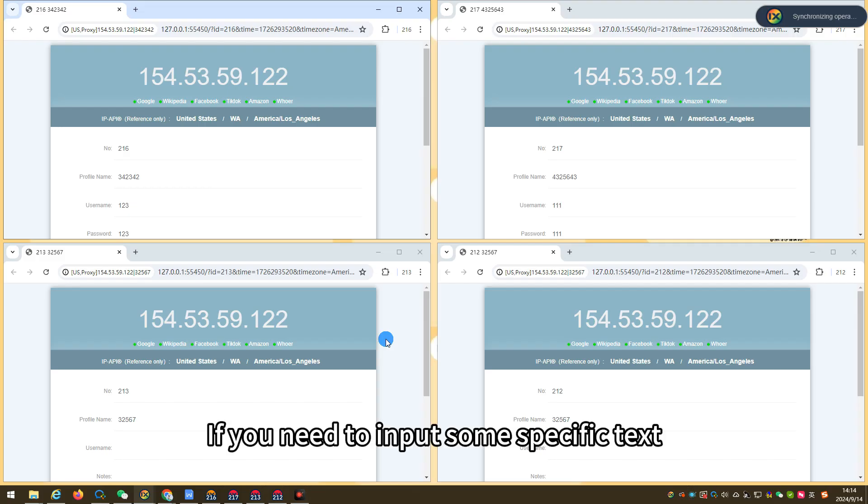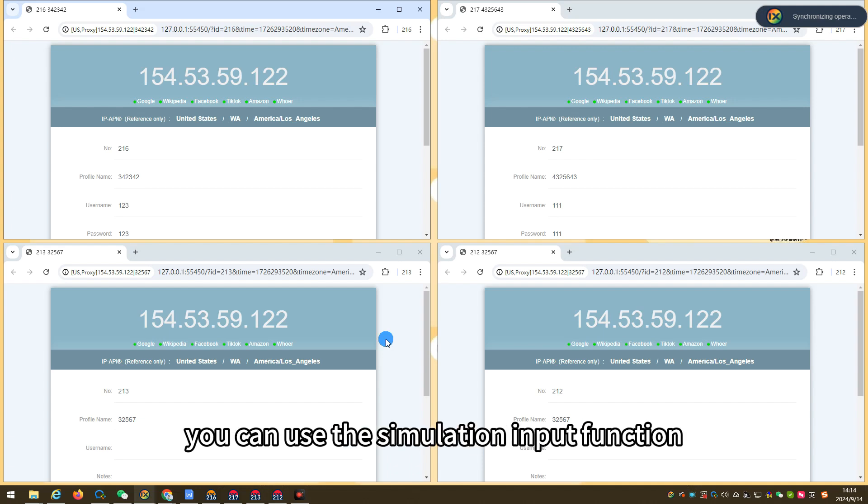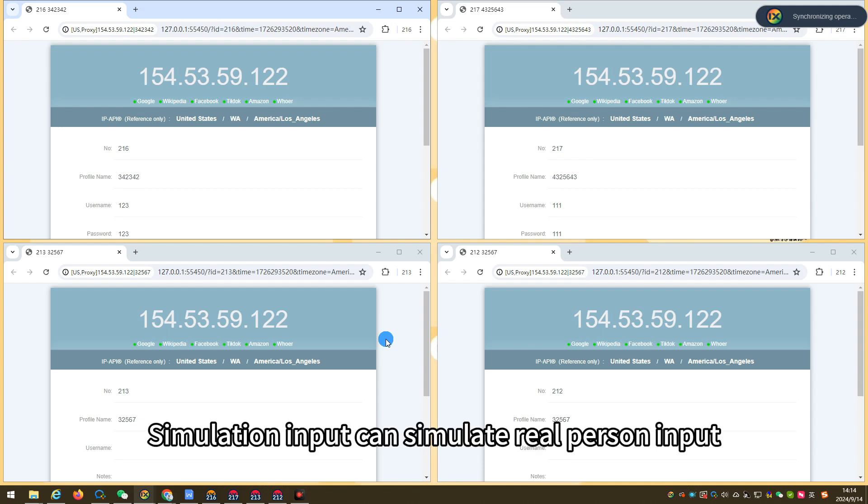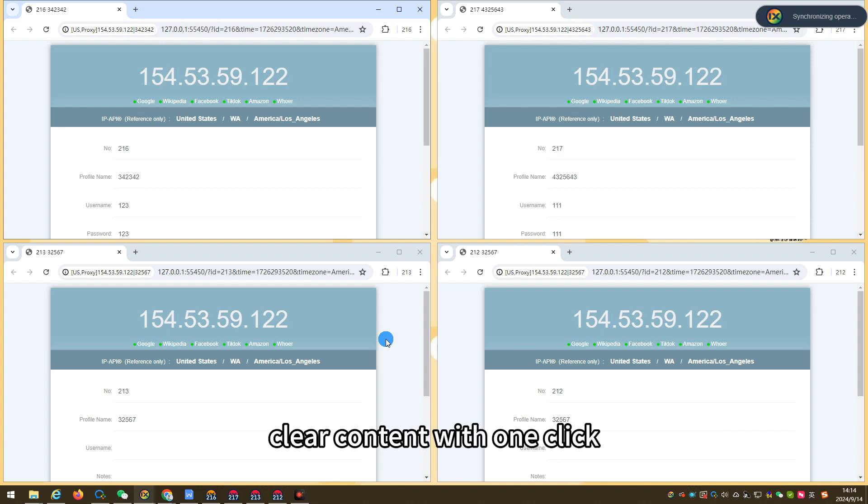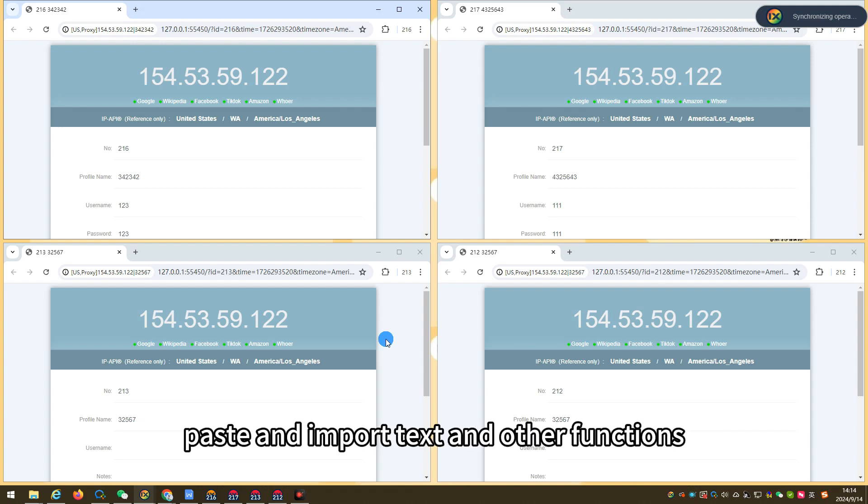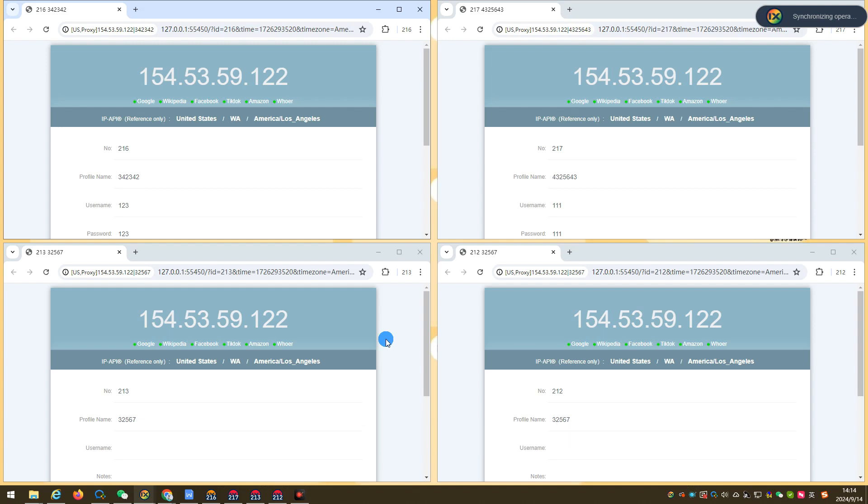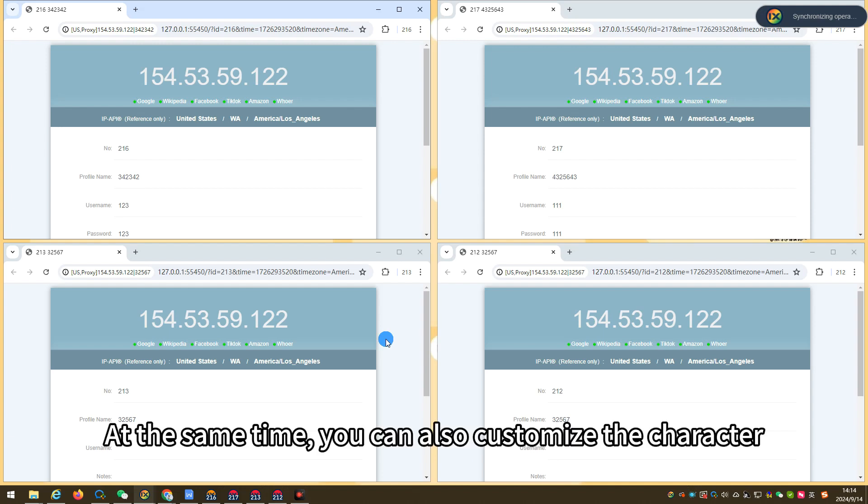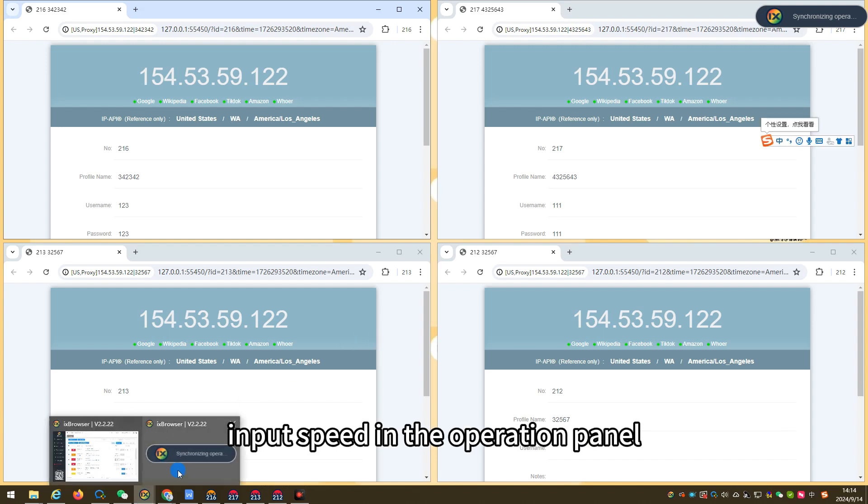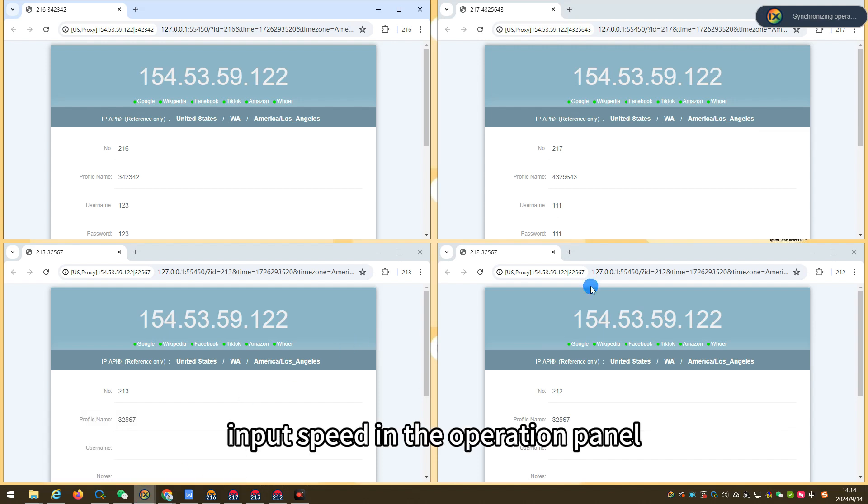If you need to input some specific text, you can use the simulation input function. Simulation input can simulate real person input, clear content with one-click, paste and import text and other functions. At the same time, you can also customize the character input speed in the operation panel.